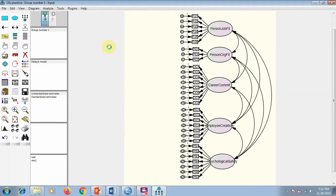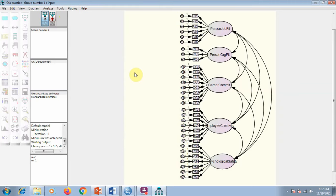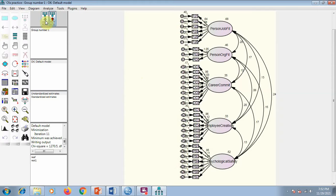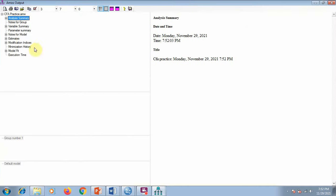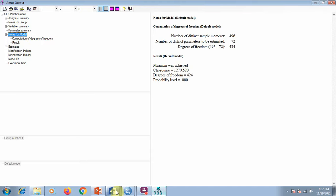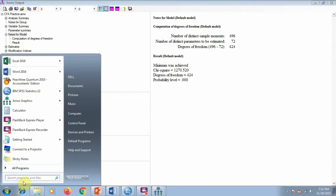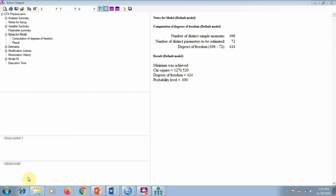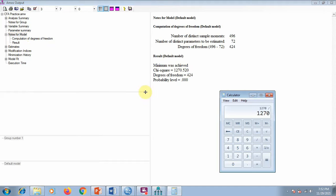We go to Analyze > Calculate Estimates and the model is run. To view results, go to View > Text Output. Here you can see the degree of freedom which is 424, and the chi-square is 1270 for this model. We divide it by the degree of freedom — ideally it should be less than 3, which is achievable in this case. So yes, all good here.